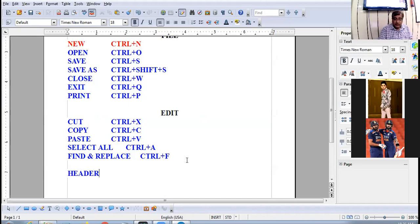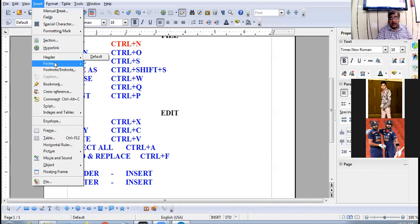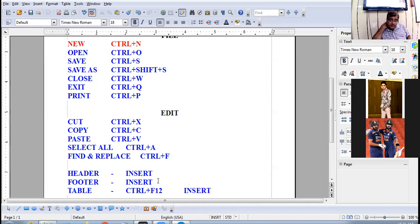The Header option is in the Insert menu. Footer option is also in the Insert menu. Table option is in the Insert menu, and the shortcut key to create a table is Ctrl+F12.